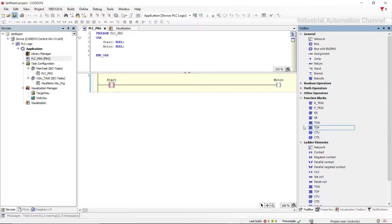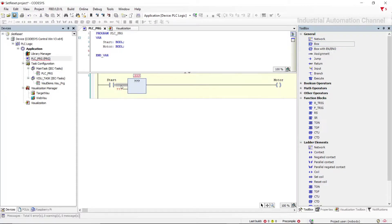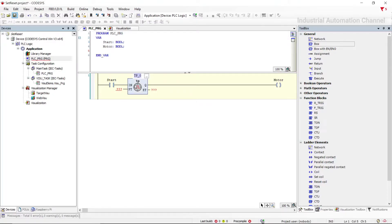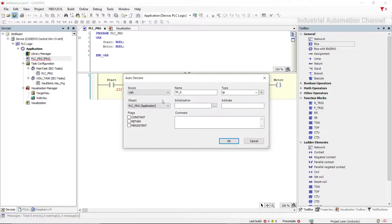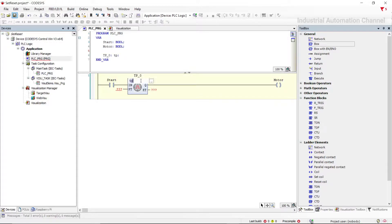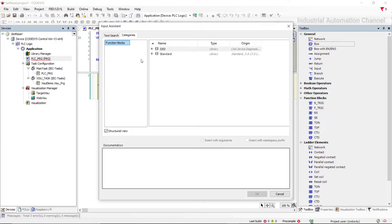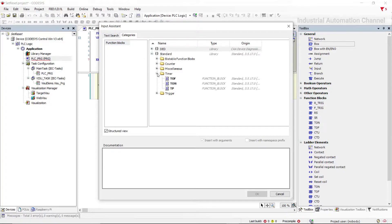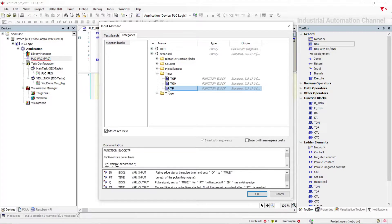To access the TP function you can insert a box from general and write 'TP' here. We need to declare a variable with type TP. Alternatively, you can click and from categories, go to Standards > Timers and select TP.